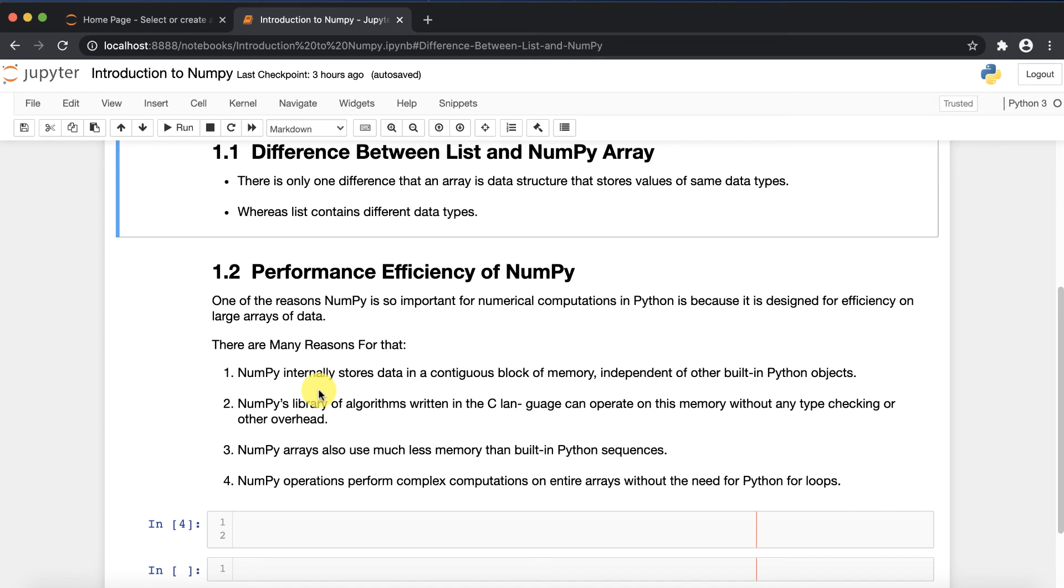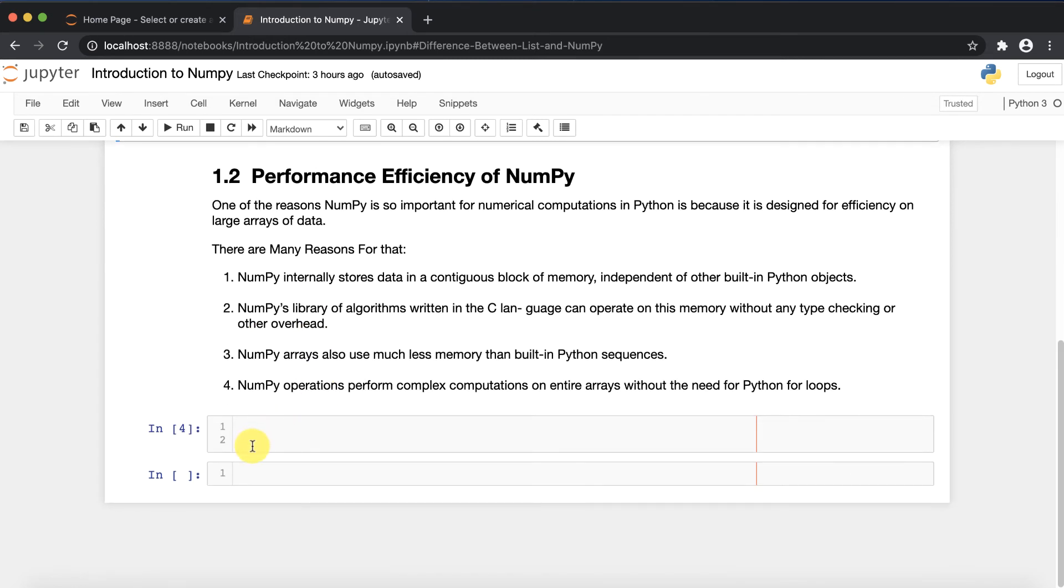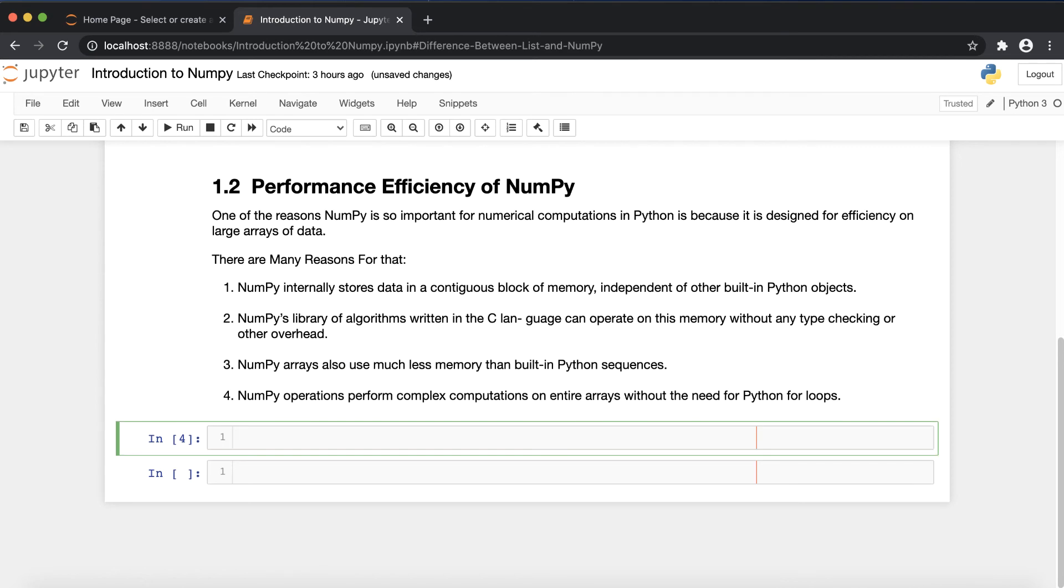You can go through this and find various reasons why NumPy is very efficient, but due to time limits, I'm directly jumping to the example.